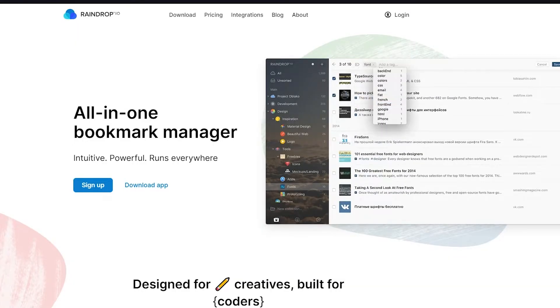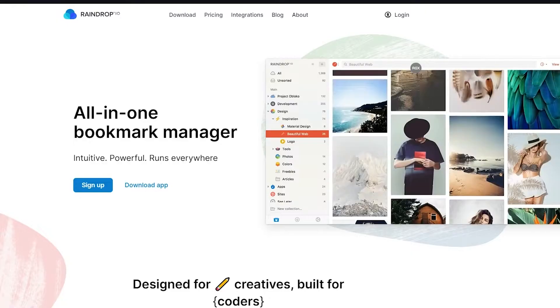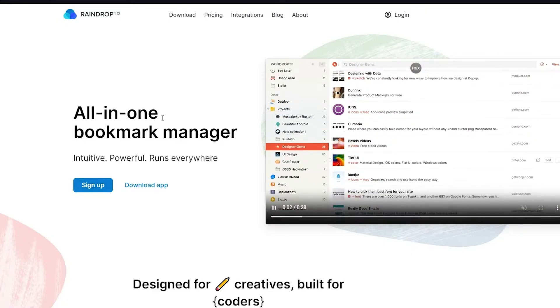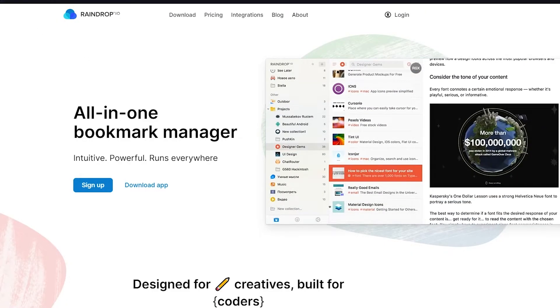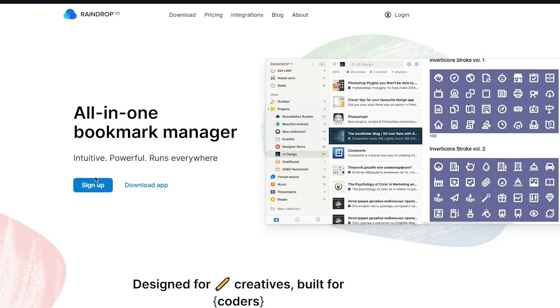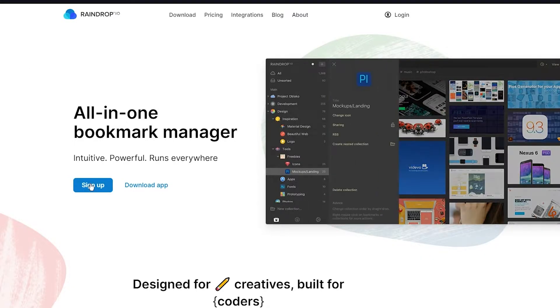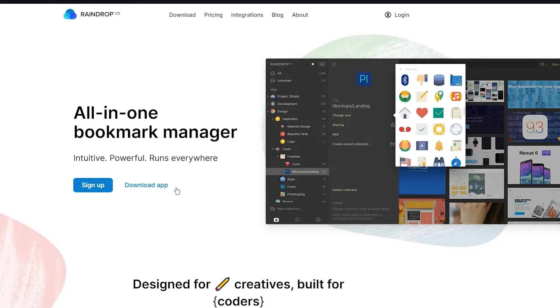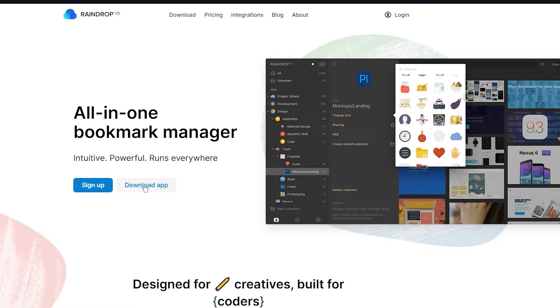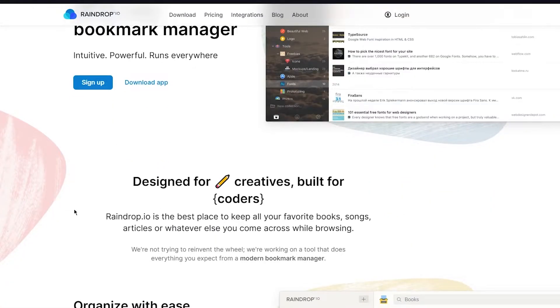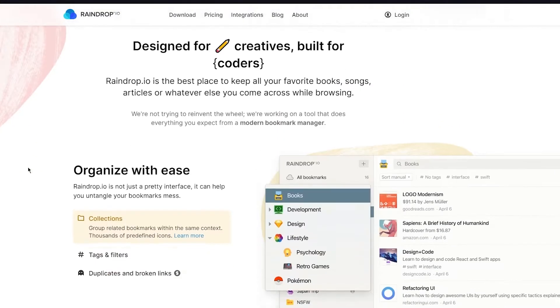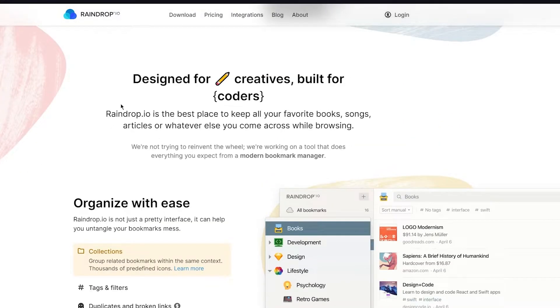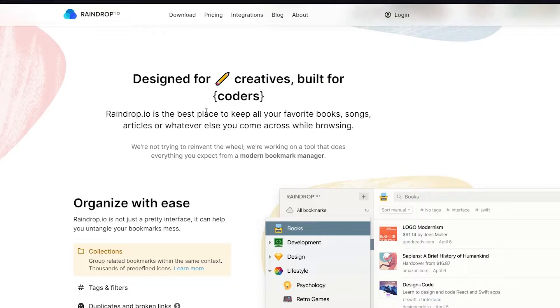When it comes to Raindrop.io, you're going to come to Raindrop.io, which is their URL. Once you come over here, you're going to go ahead and sign up. You can also download their app if you want to, which is for Android or iOS, but we're going to sign up.